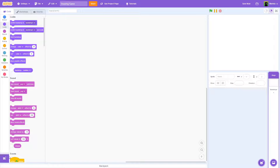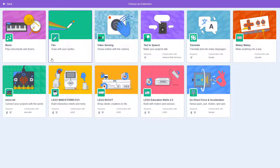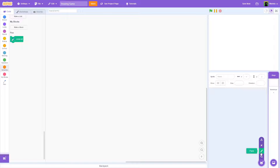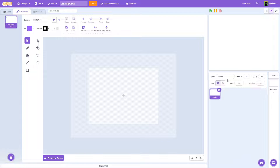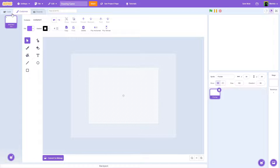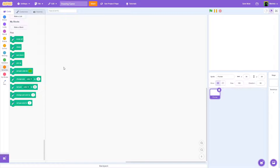In the bottom left, click on the extensions button and then click on Pen. This will put the Pen extension into your project. Once you have the Pen extension, go ahead and create a new sprite and choose Paint. We'll call this sprite 'Pointer' — you don't need any costume for it.